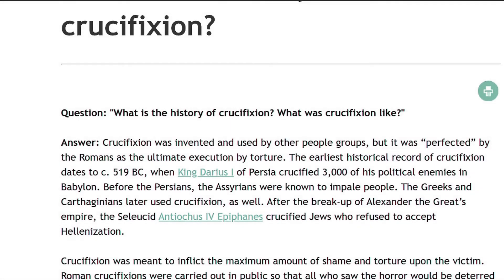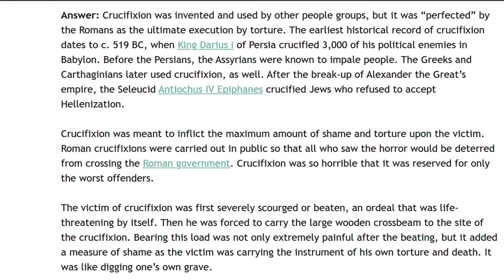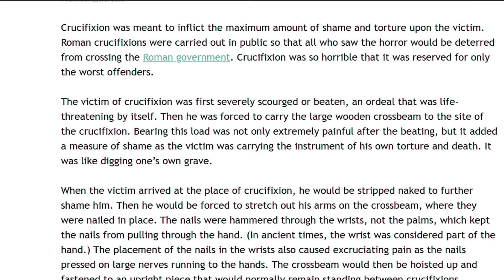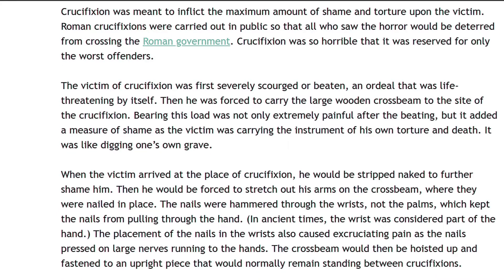What is the history of crucifixion? What was crucifixion like? Crucifixion was invented and used by other people groups, but it was perfected by the Romans as the ultimate execution by torture. The earliest historical record of crucifixion dates to c. 519 BC, when King Darius I of Persia crucified 3,000 of his political enemies in Babylon. Before the Persians, the Assyrians were known to impale people. The Greeks and Carthaginians later used crucifixion as well. After the breakup of Alexander the Great's empire, the Seleucid Antiochus IV Epiphanes crucified Jews who refused to accept Hellenization. Roman crucifixions were carried out in public so that all who saw the horror would be deterred from crossing the Roman government.